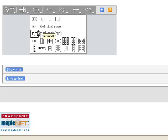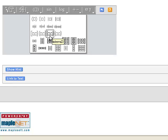This menu gives us the kinds of intervals. Brackets both sides, parentheses left brackets right, brackets left parentheses right, parentheses both sides.